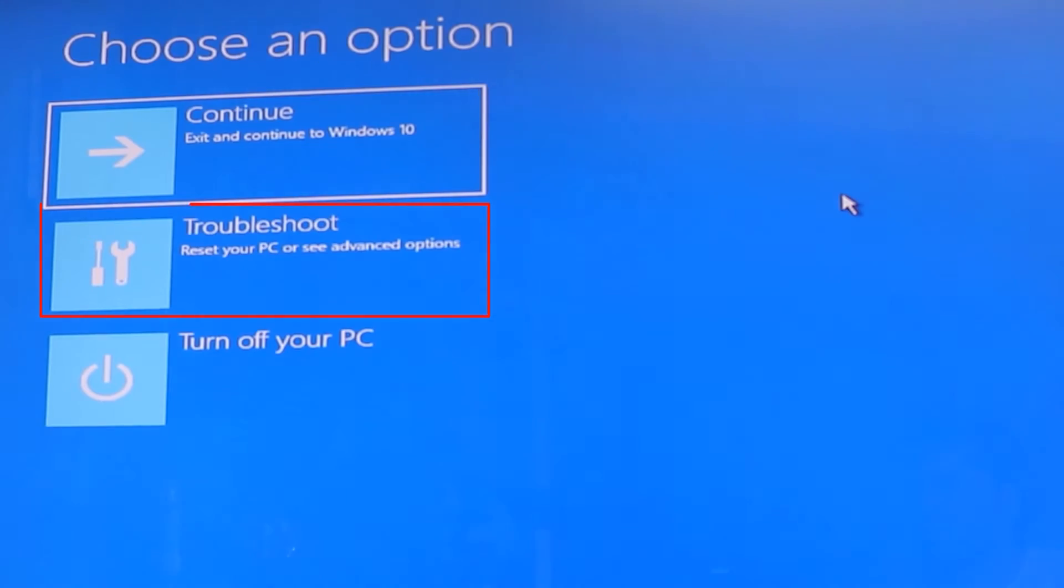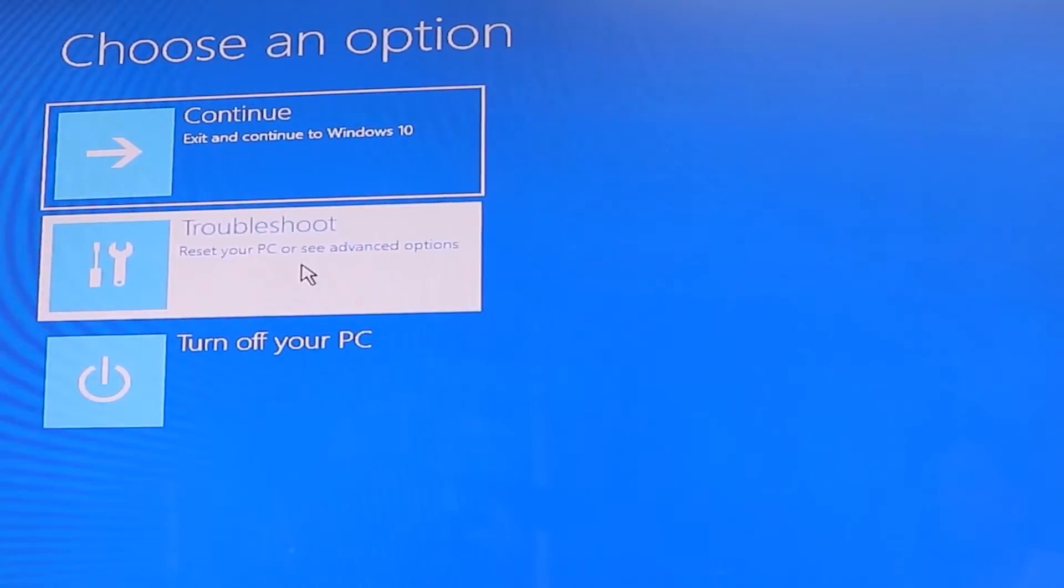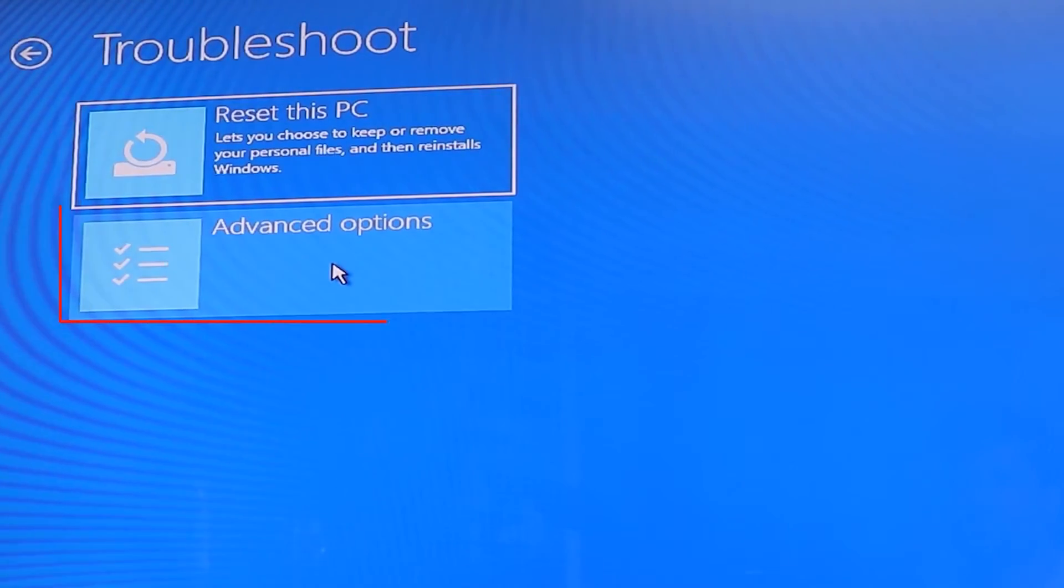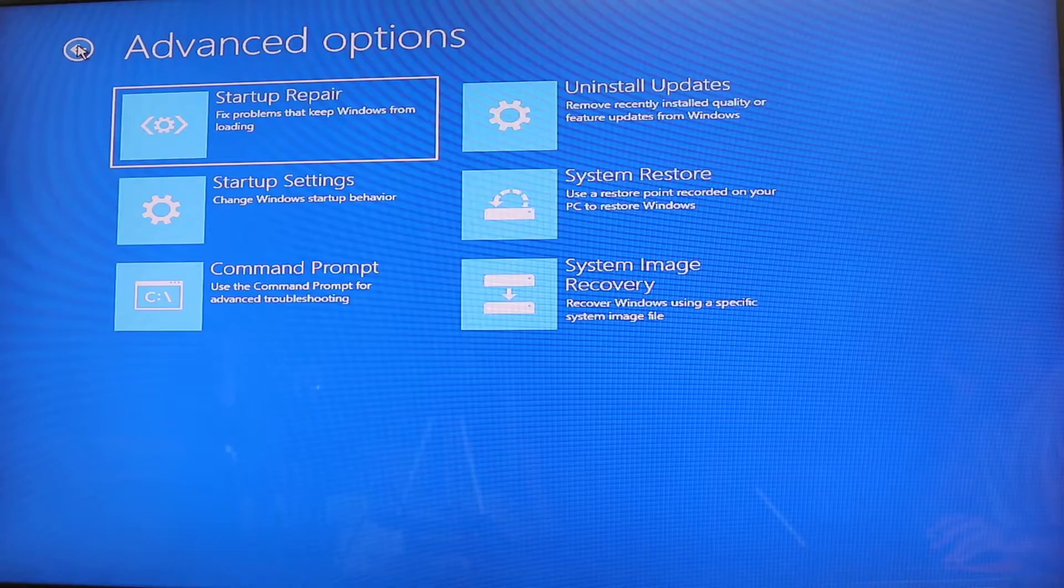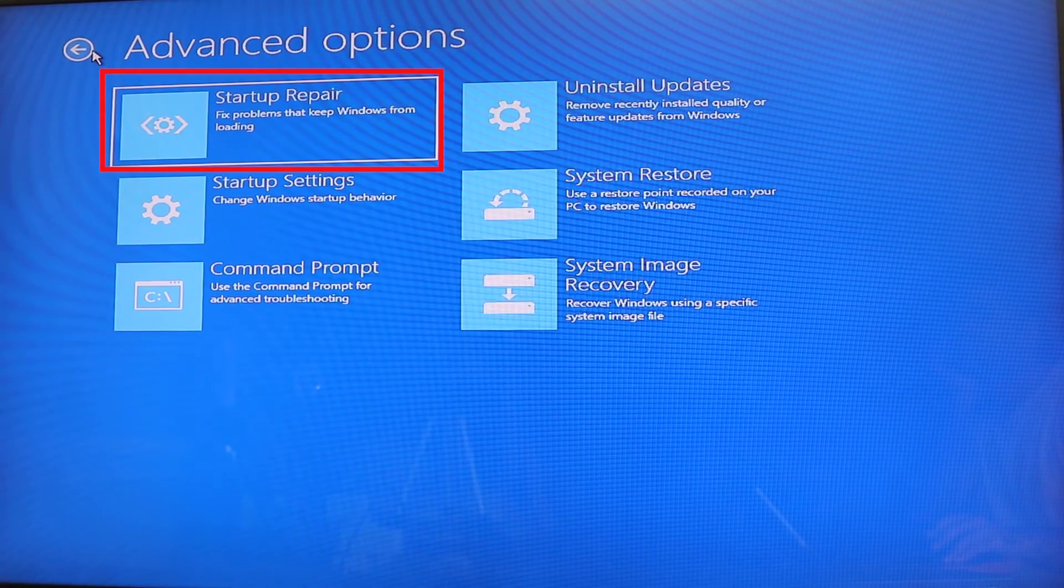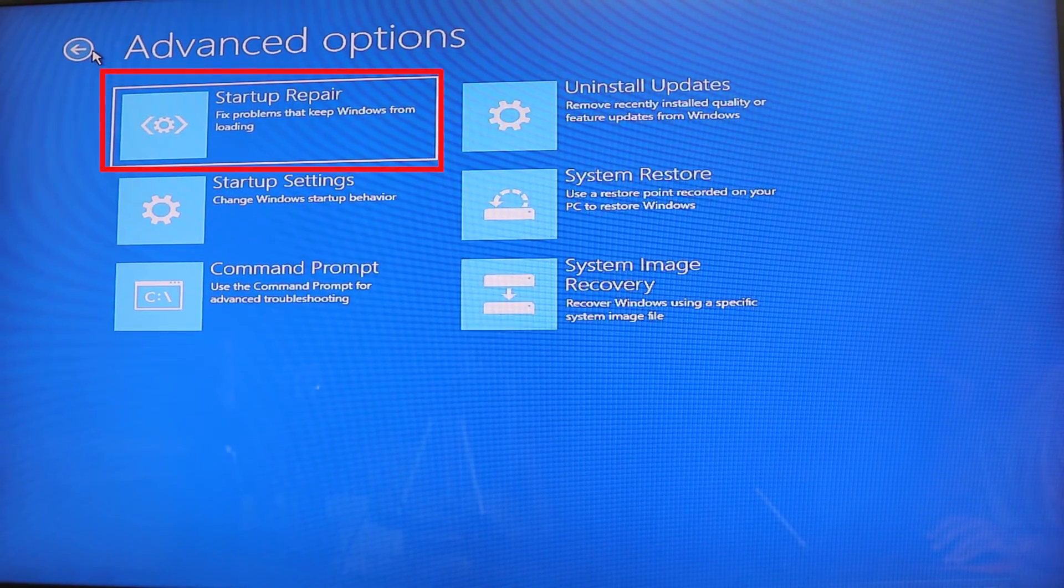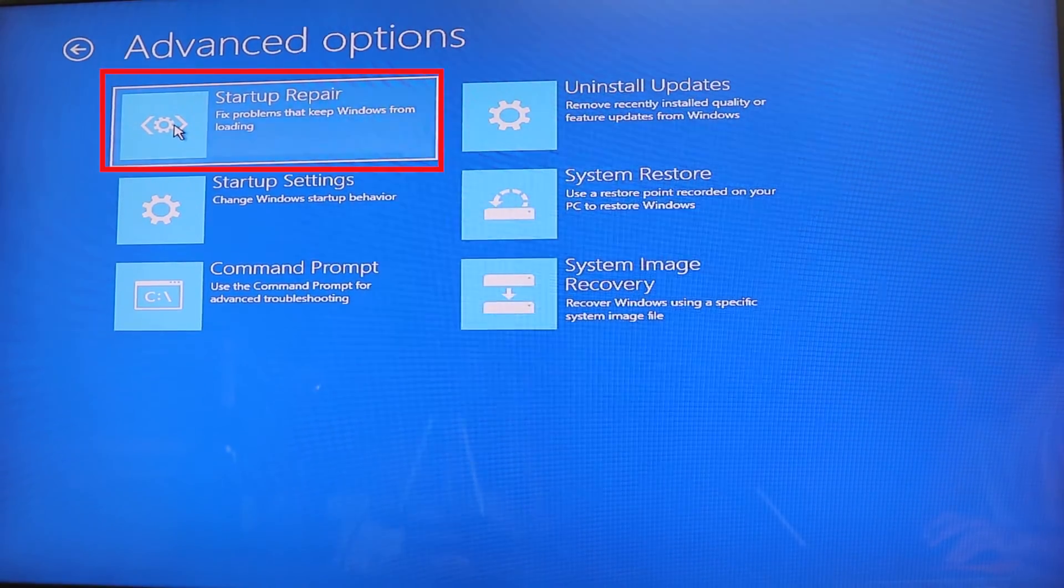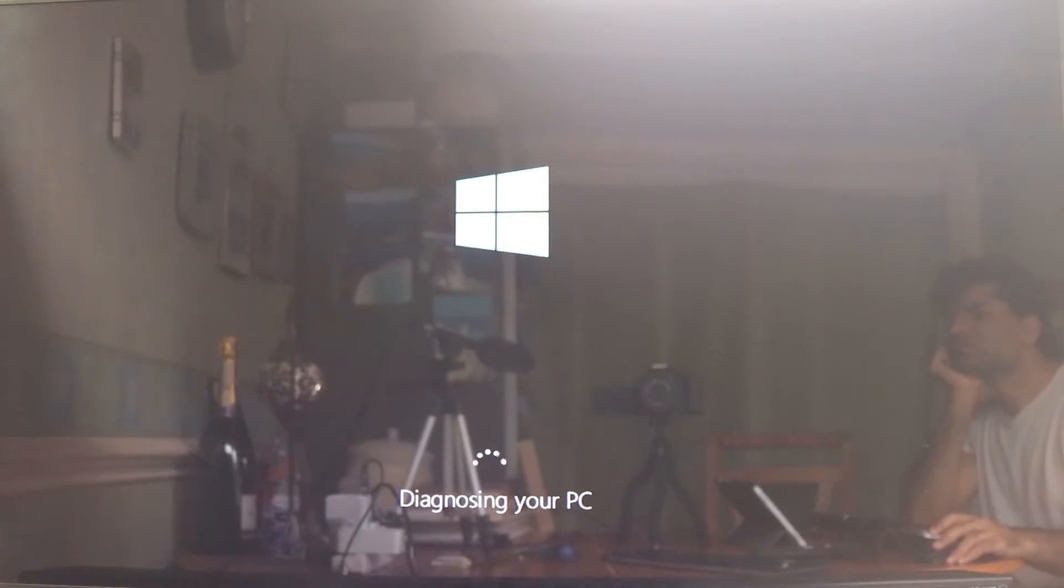Now you need to click on troubleshoot. Now click on advanced option. The first thing we need to do is to click on startup repair. This should fix the problems that keep Windows from loading.